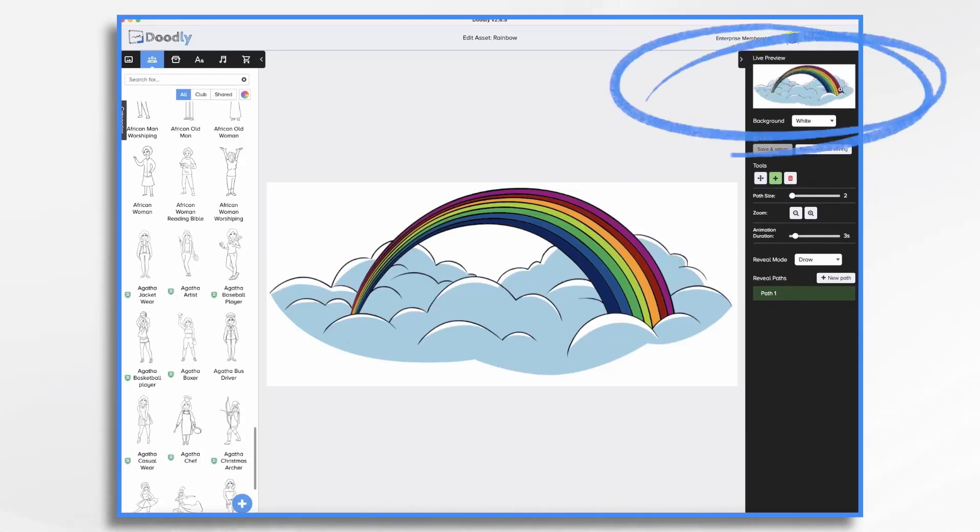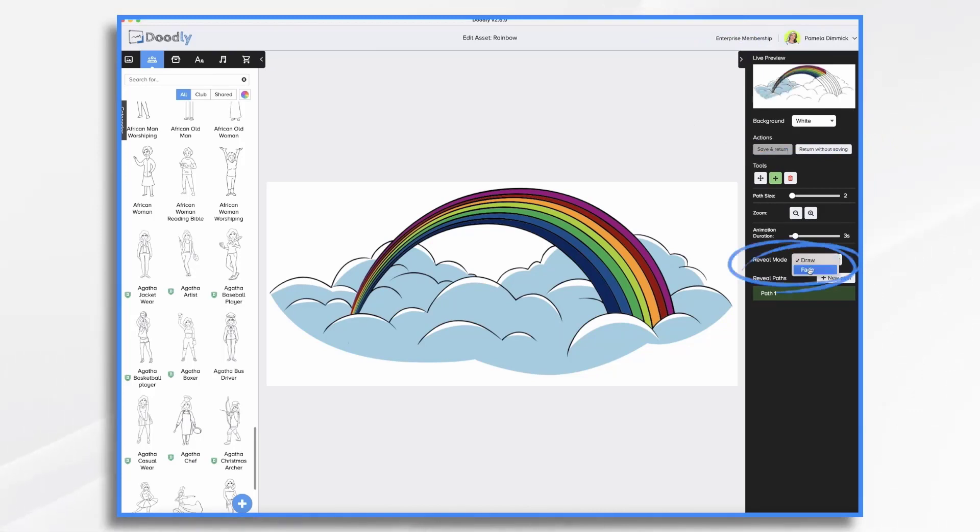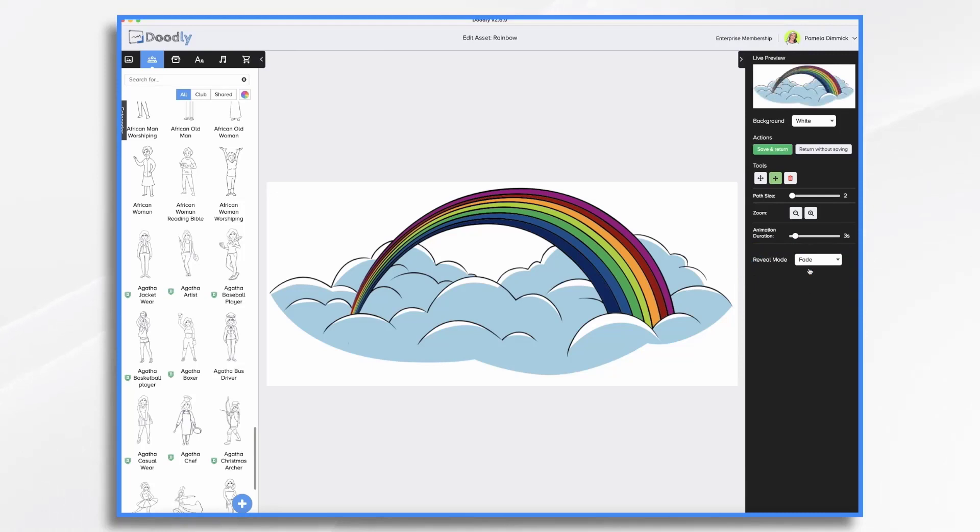And you'll see that stroke there, right? Well, if we go to reveal mode and click fade, then it'll draw the image. And then the color just fades in. And that's a really nice effect. So I'm going to go ahead and save that.